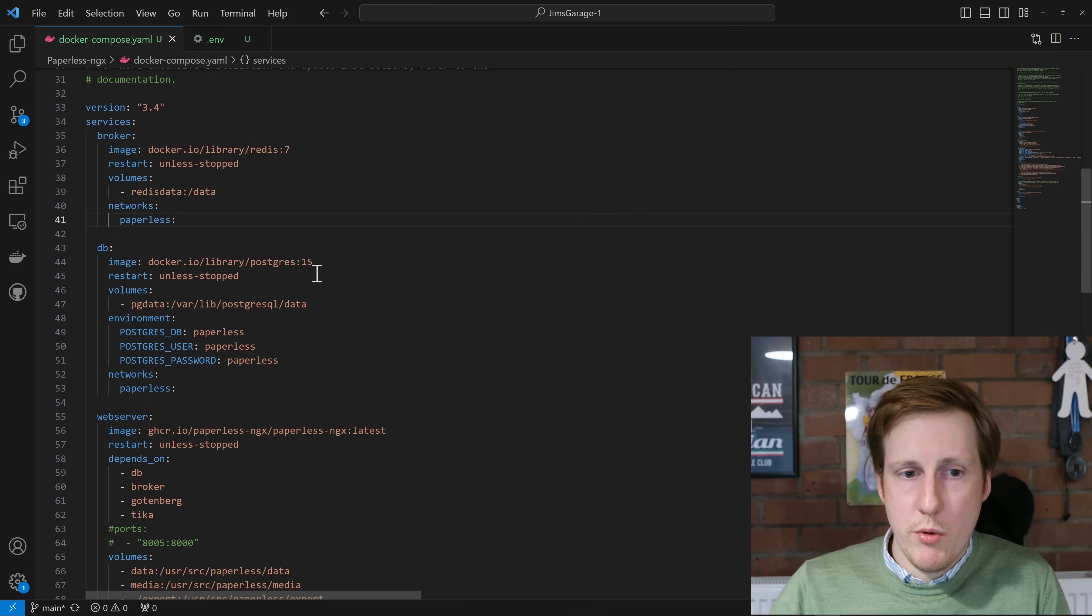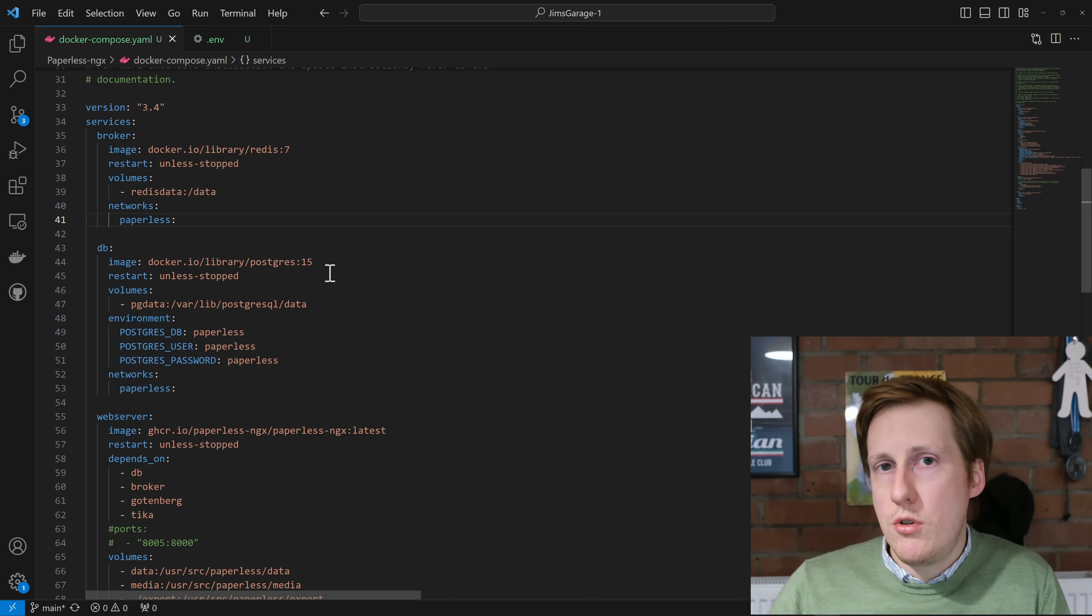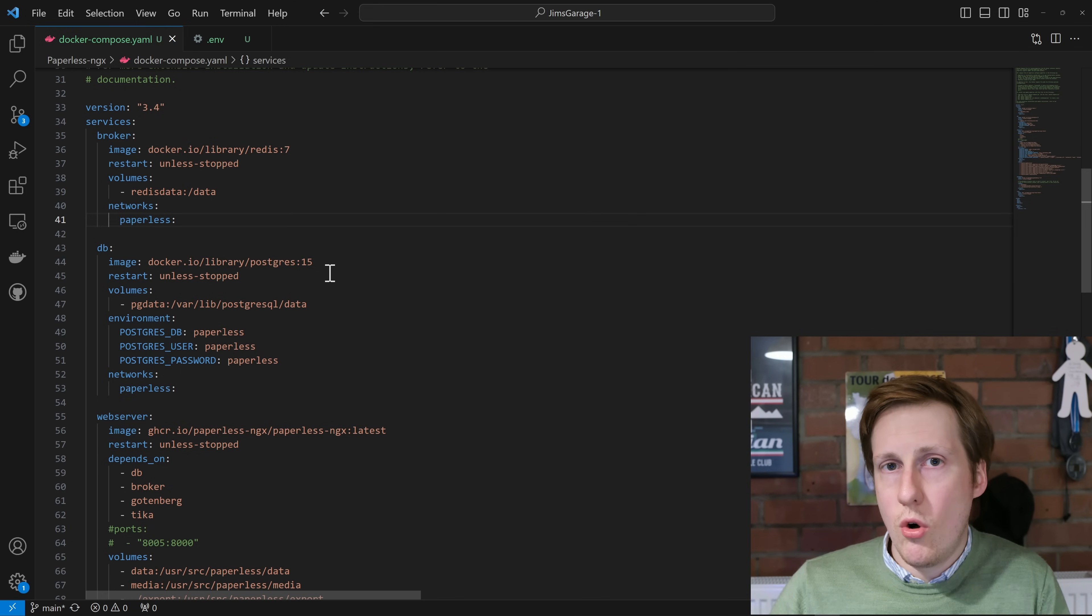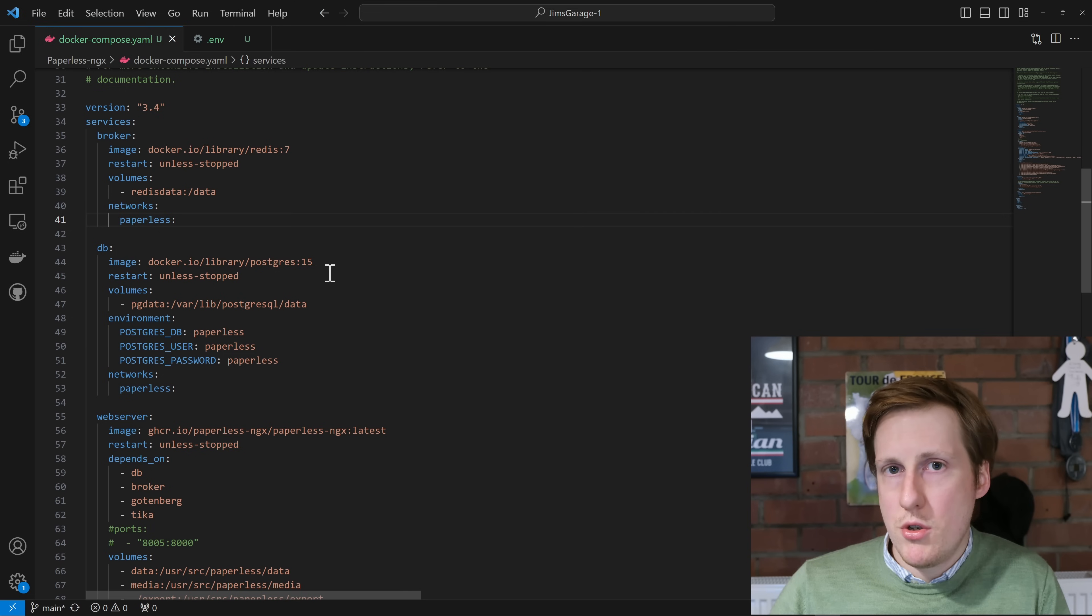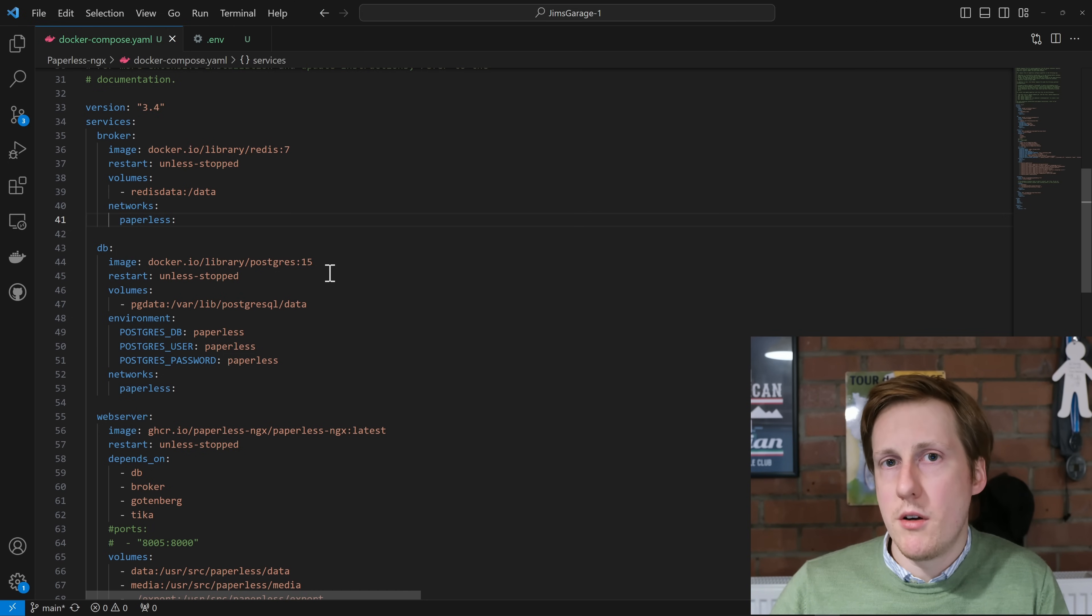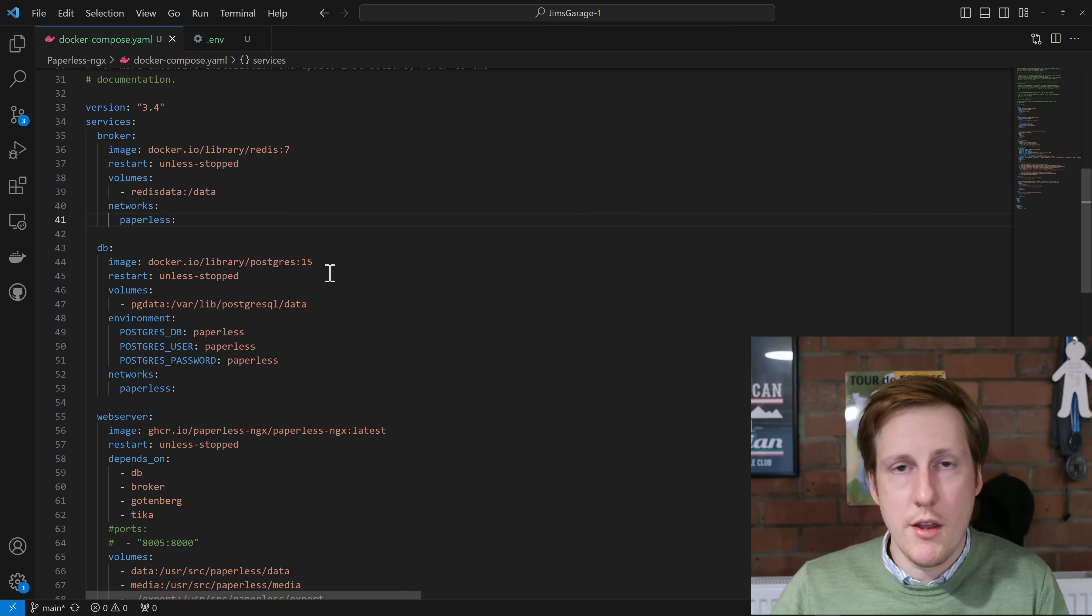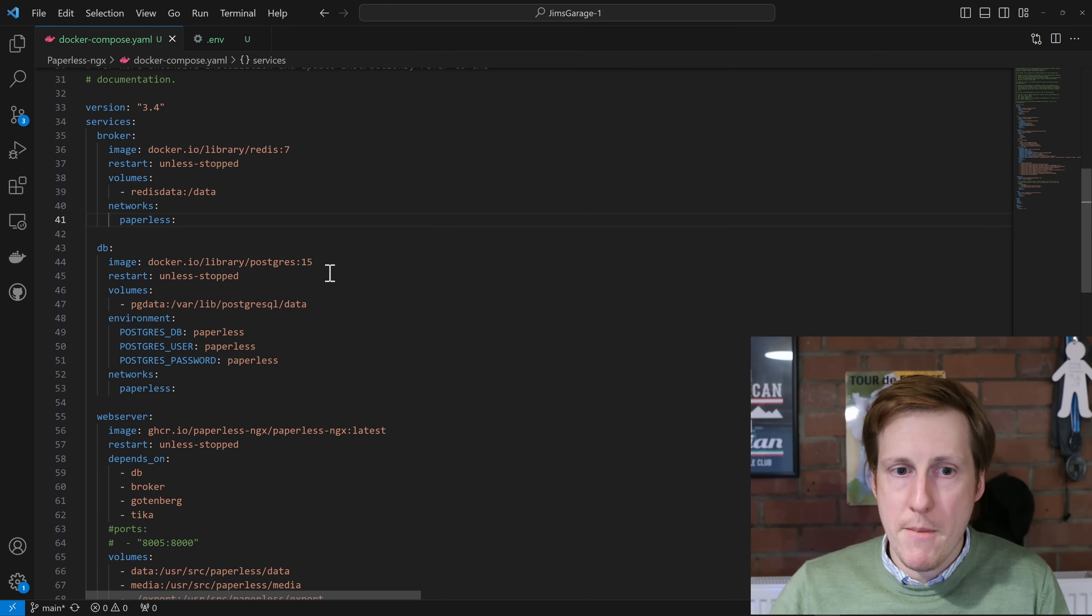But with doing that we need to create an internal network so that all of these apps can talk to one another on the same network. That's paperless. Moving on from Redis, we go on to the database. So you do have the option of using Postgres or MySQL. I've chosen Postgres because from all of my experience and from some of the benchmarks out there, it's far more performant.